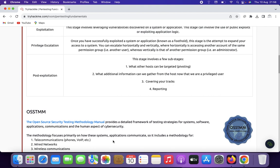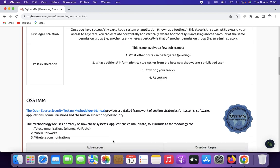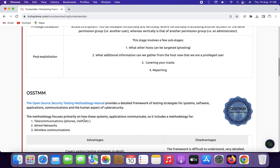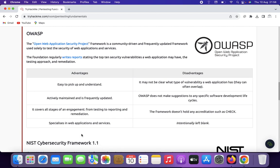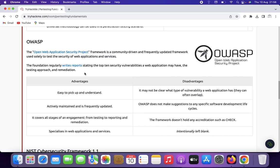OSSTMM stands for Open Source Security Testing Methodology Manual. It has three main structures: telecommunication, wired networks, and wireless communications. It focuses on a holistic approach to security testing, covering operational and technical security aspects. OWASP stands for Open Web Application Security Project, and it concentrates on testing web applications for security vulnerabilities. It is widely used for web application assessments.